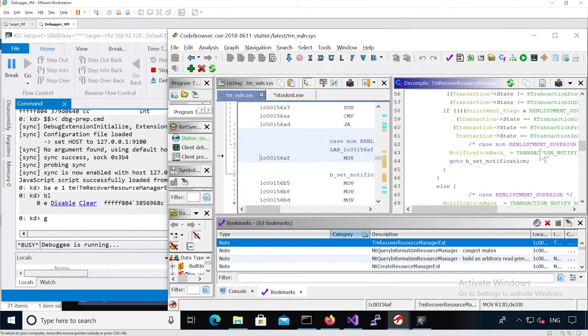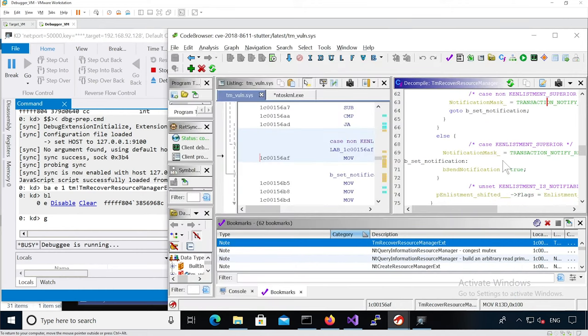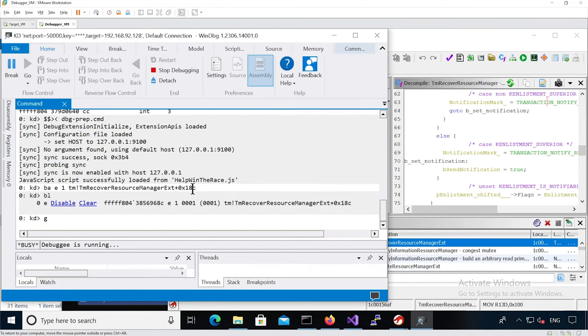The reason is to basically detect after we win the race condition, because in this case we are not going to use the debugger to force winning the race. So we need some kind of breakpoint to detect after we win the race condition. This breakpoint is really useful here.